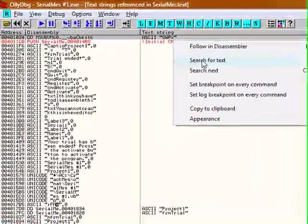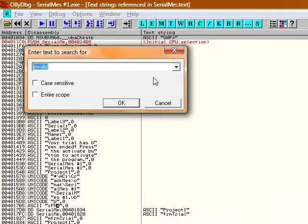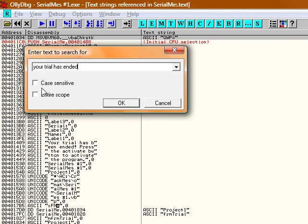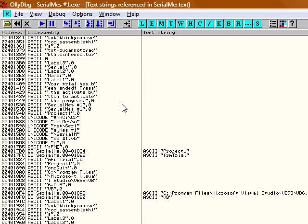What I did here was I right clicked, I clicked search for text. Alright, make sure none of these are checked. Click OK.